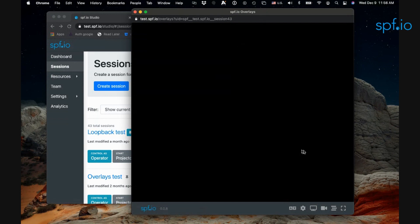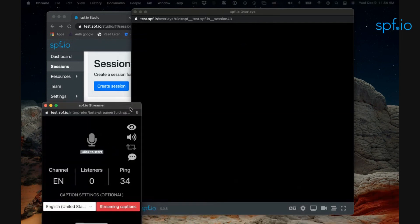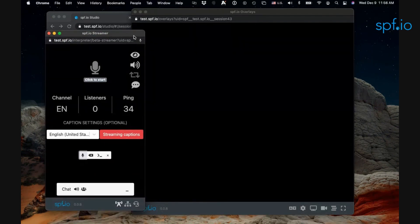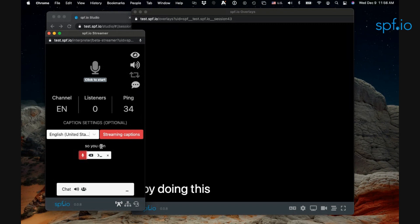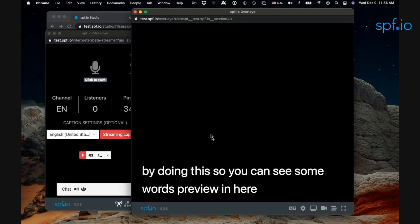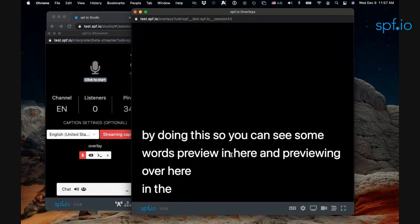This has been pre-configured to do the right thing. I'm also going to set up my streamer so that I can caption my own speech, and that's already activated by doing this. So you can see some words previewing here and previewing over here in the overlay view.